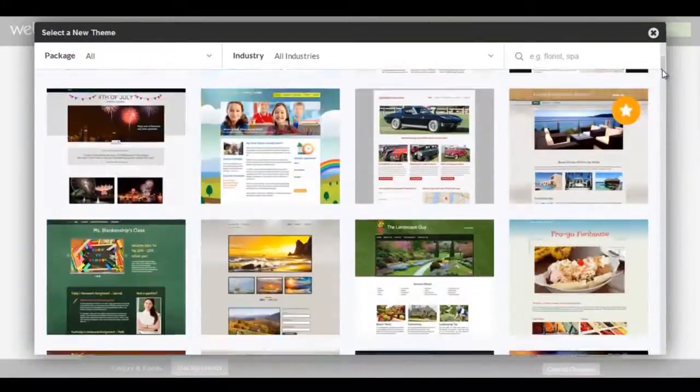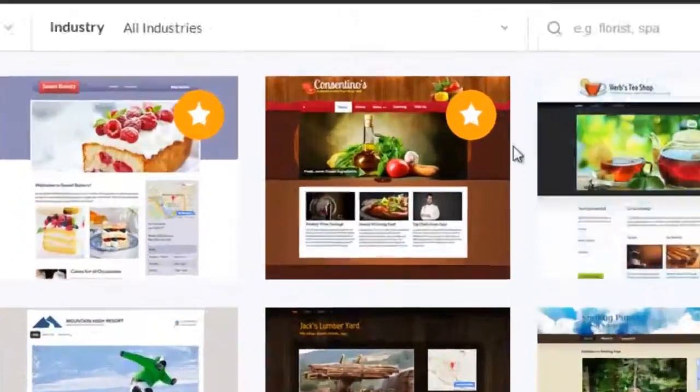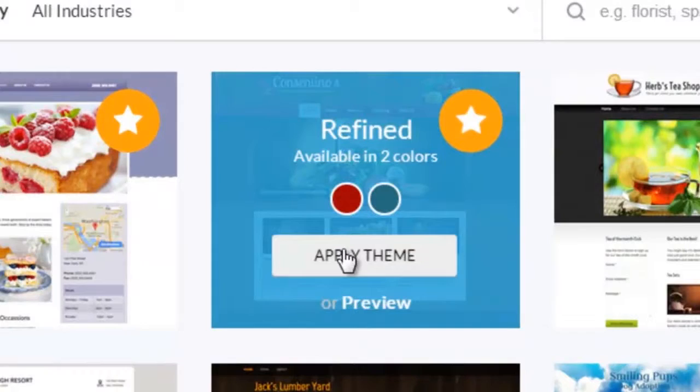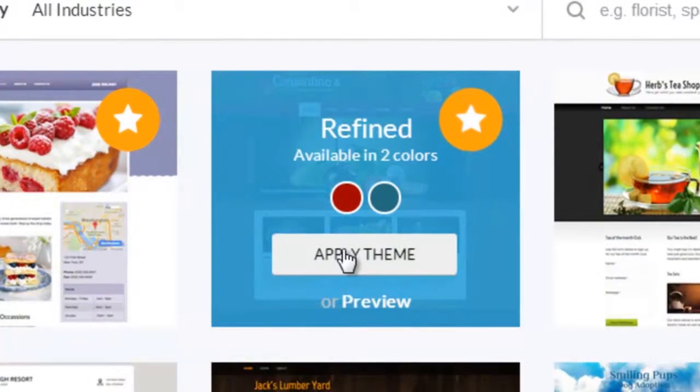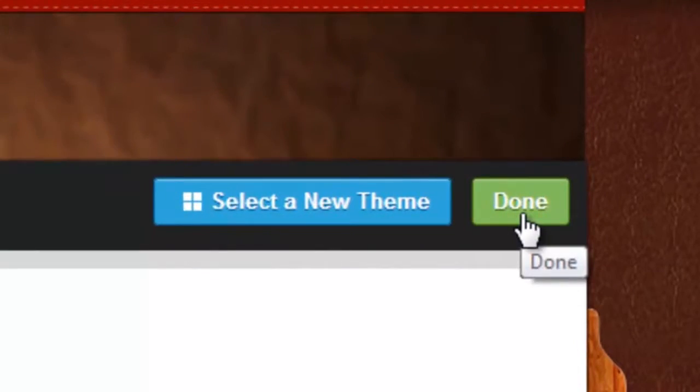Select from hundreds of available themes. Apply your theme and click Done.